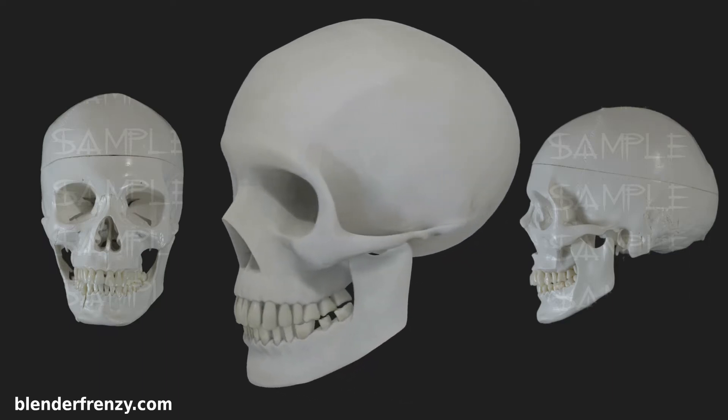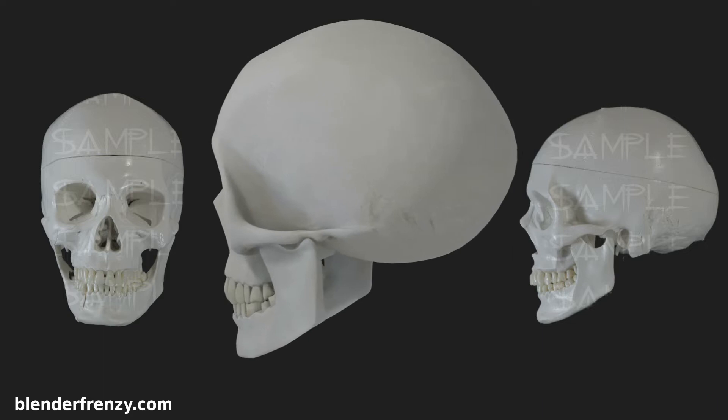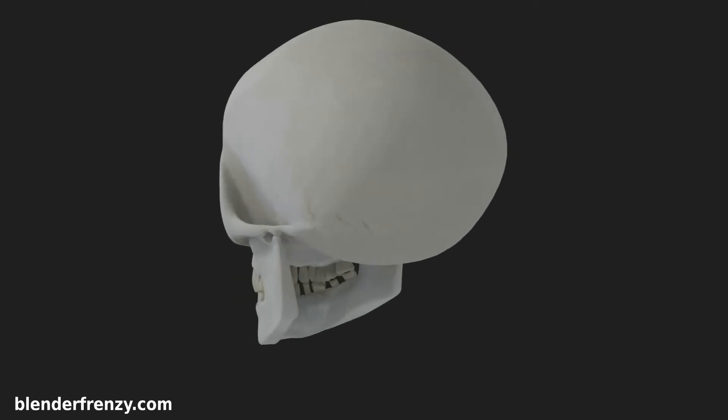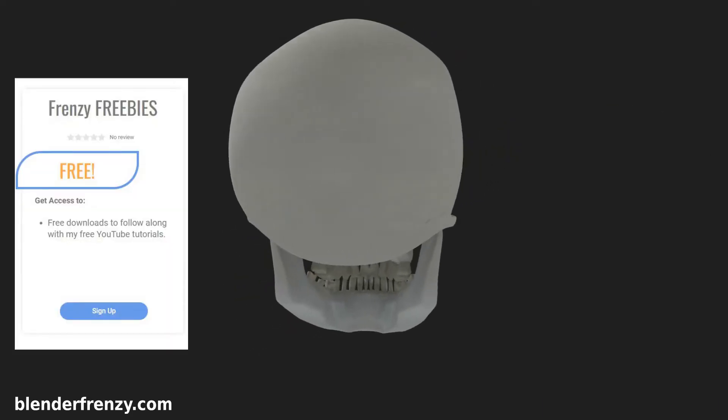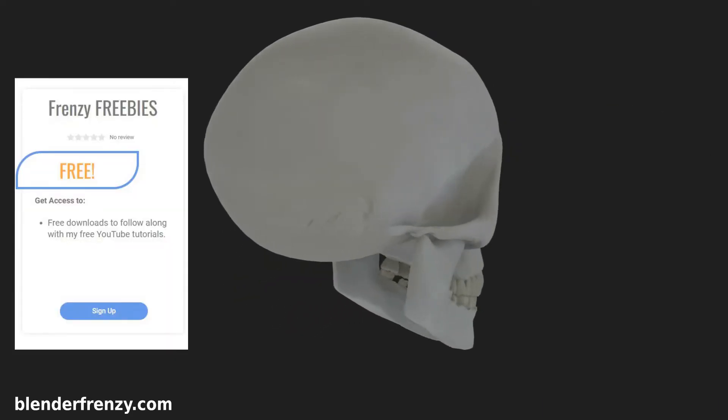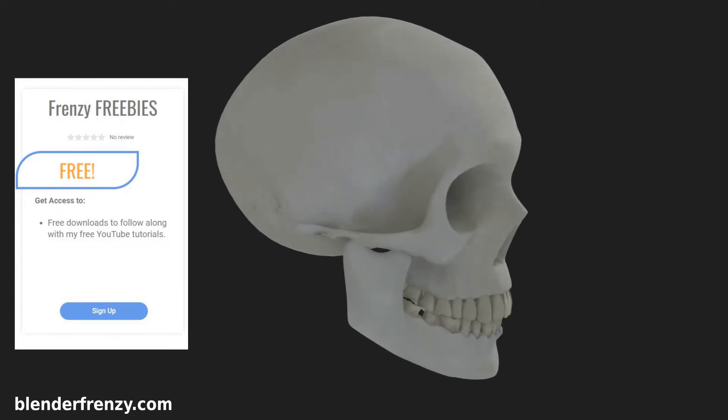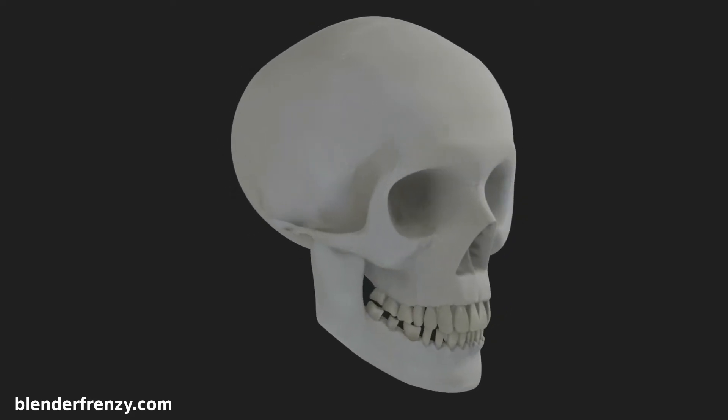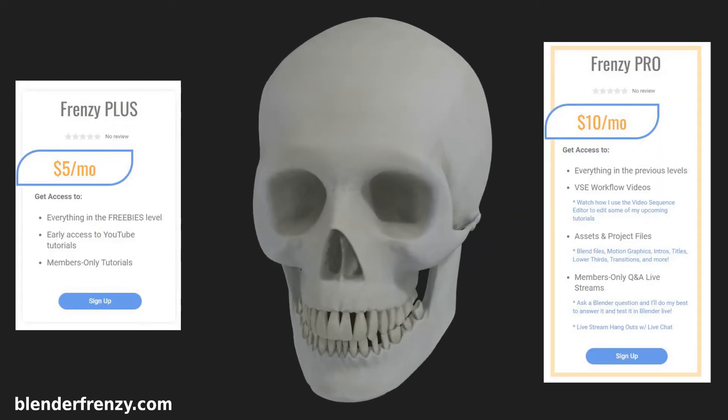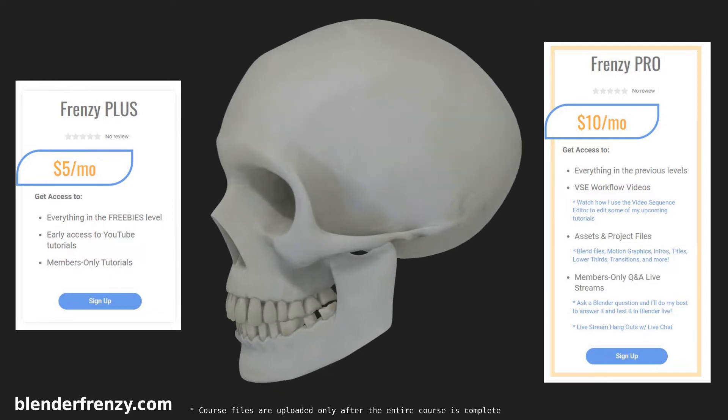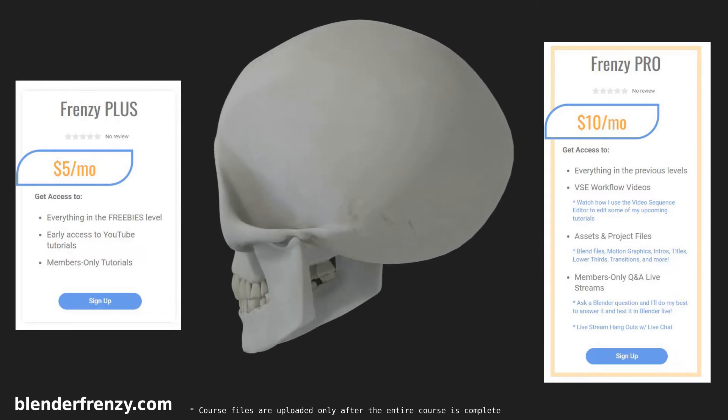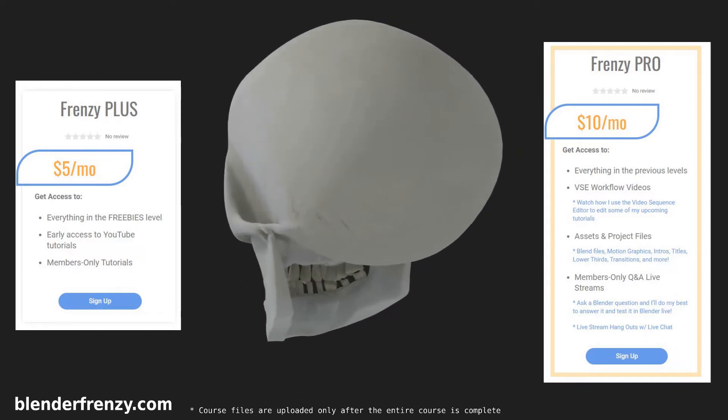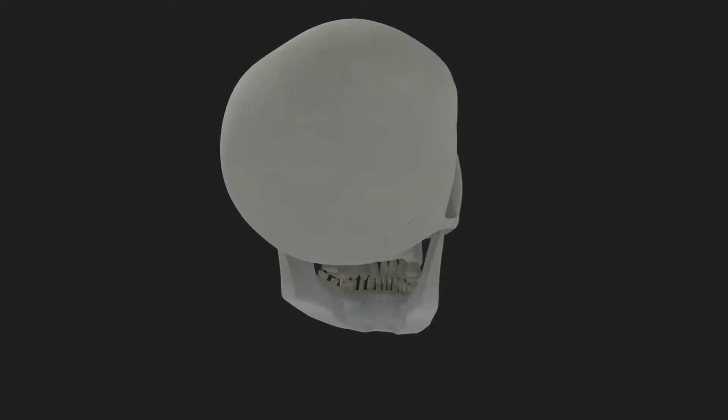You can even download these very reference images for free by going to blenderfrenzy.com and signing up for a freebies membership, which is useful if you want to follow along with the videos exactly. And if you want access to even more members-only stuff like extra videos and the completed 3D skull model for download, check out the Plus and Pro memberships.